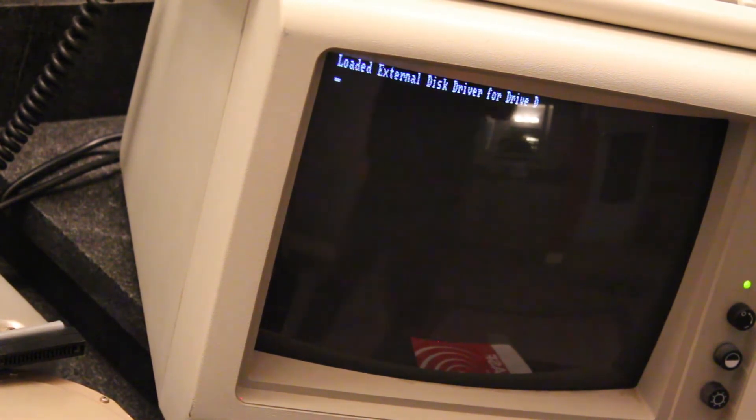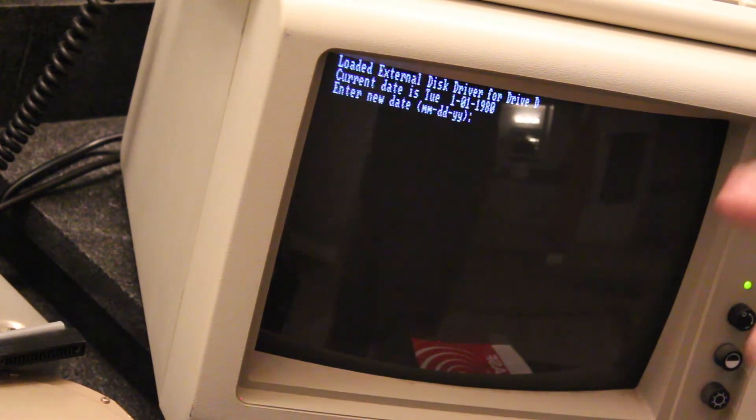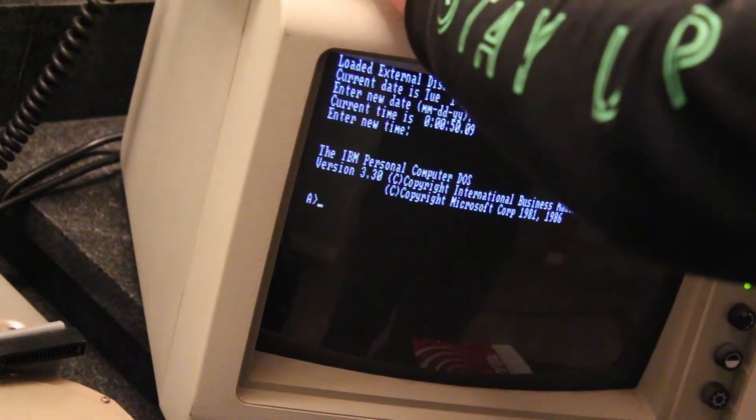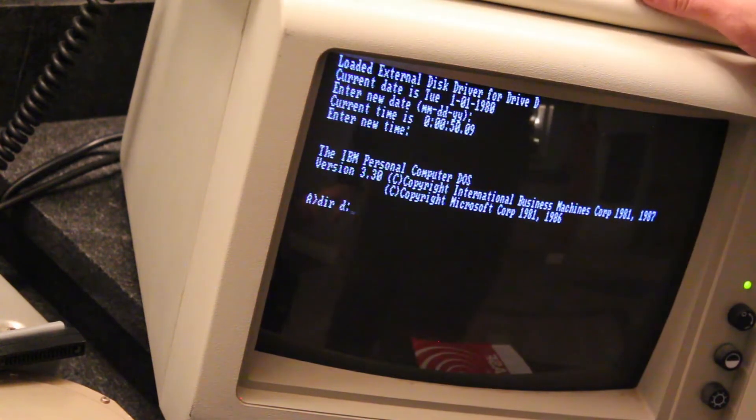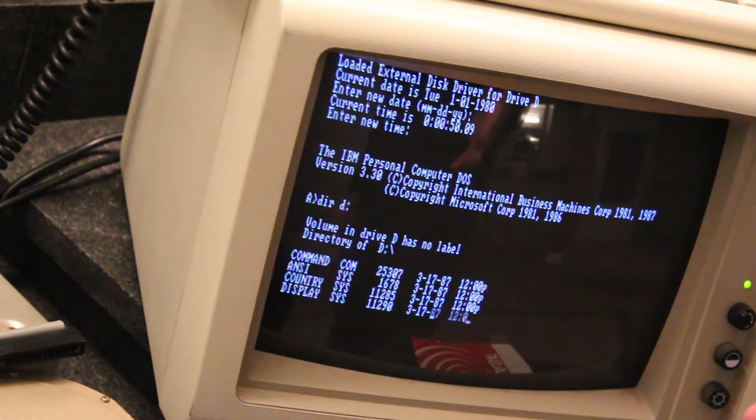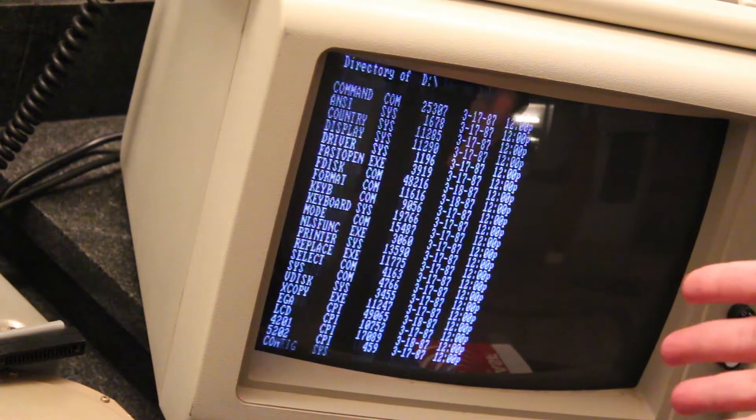There you go. So it loaded the external driver for drive D. If I go to drive, do a directory on drive D, I should see the Gotek, which is right there.